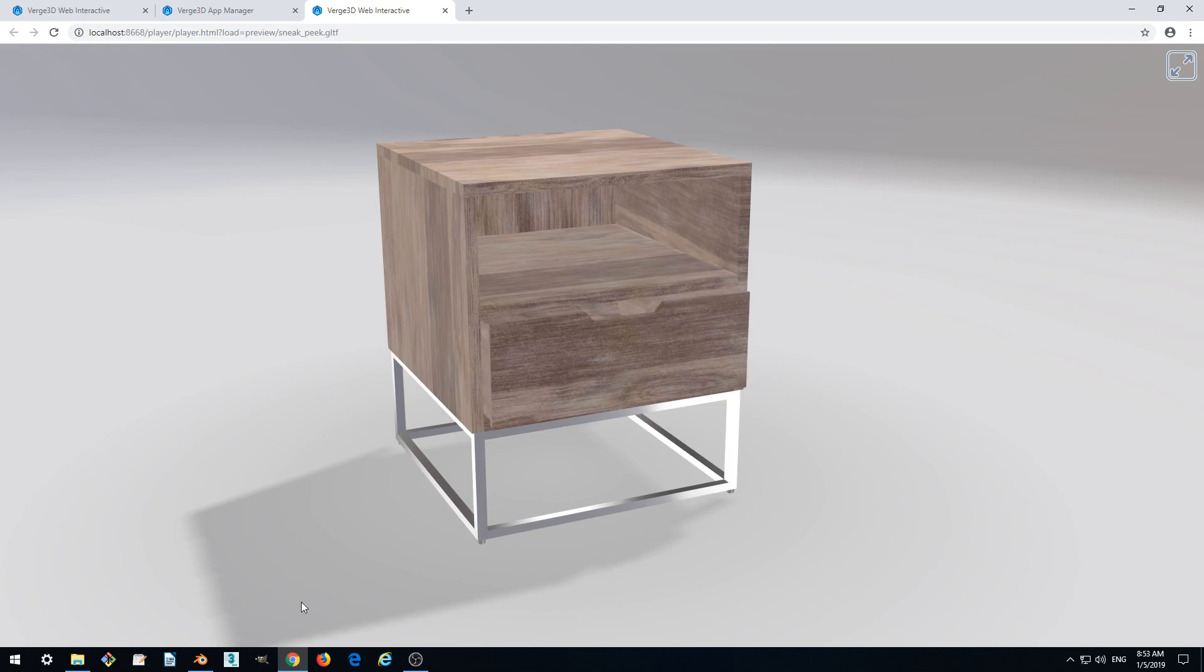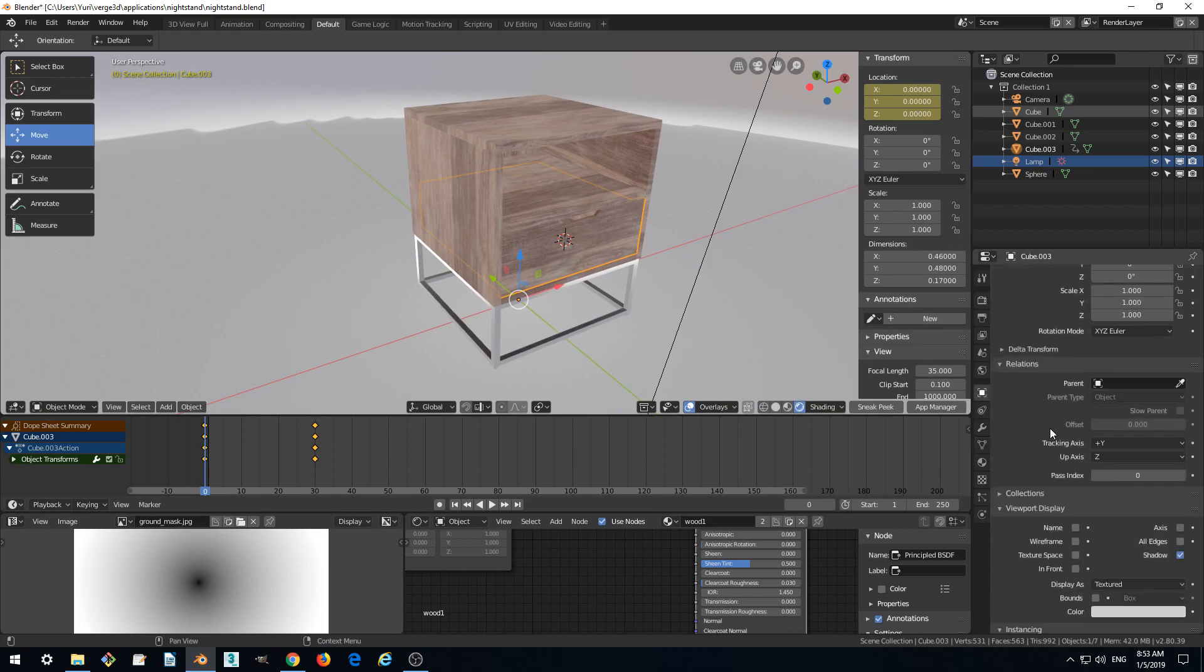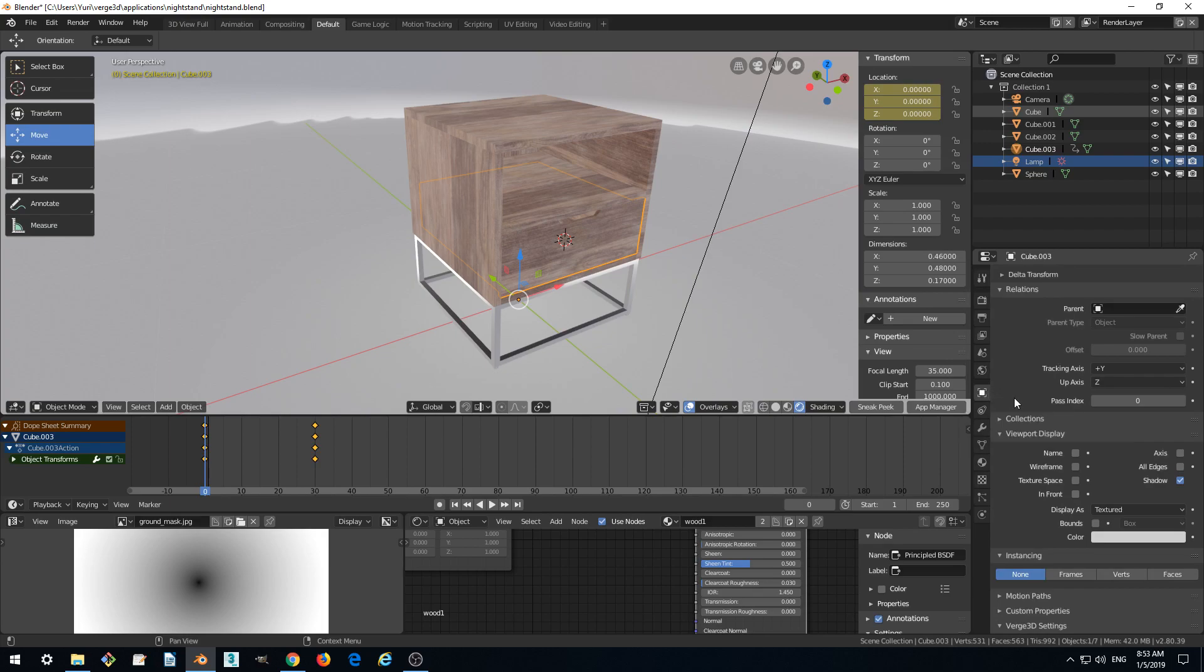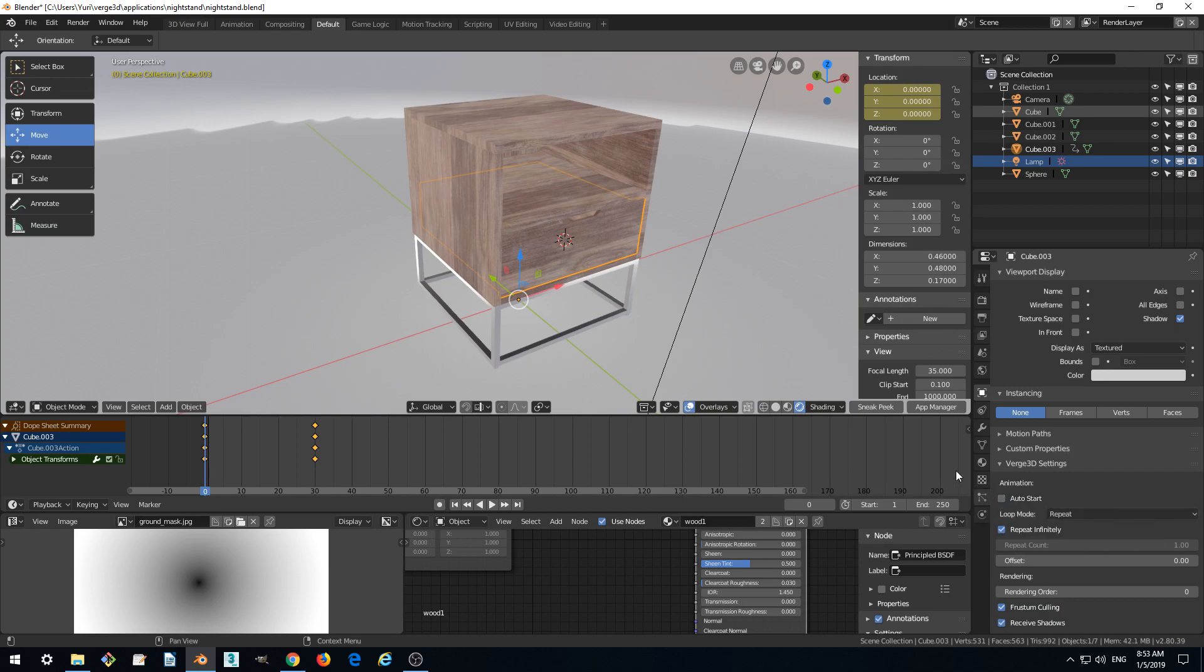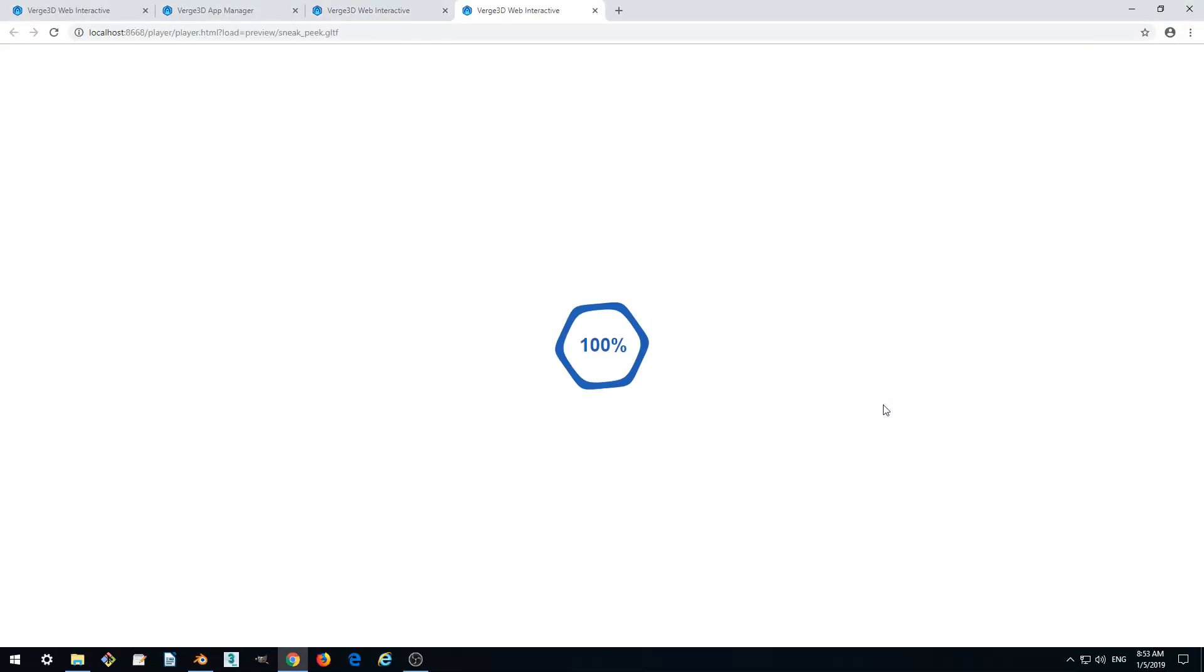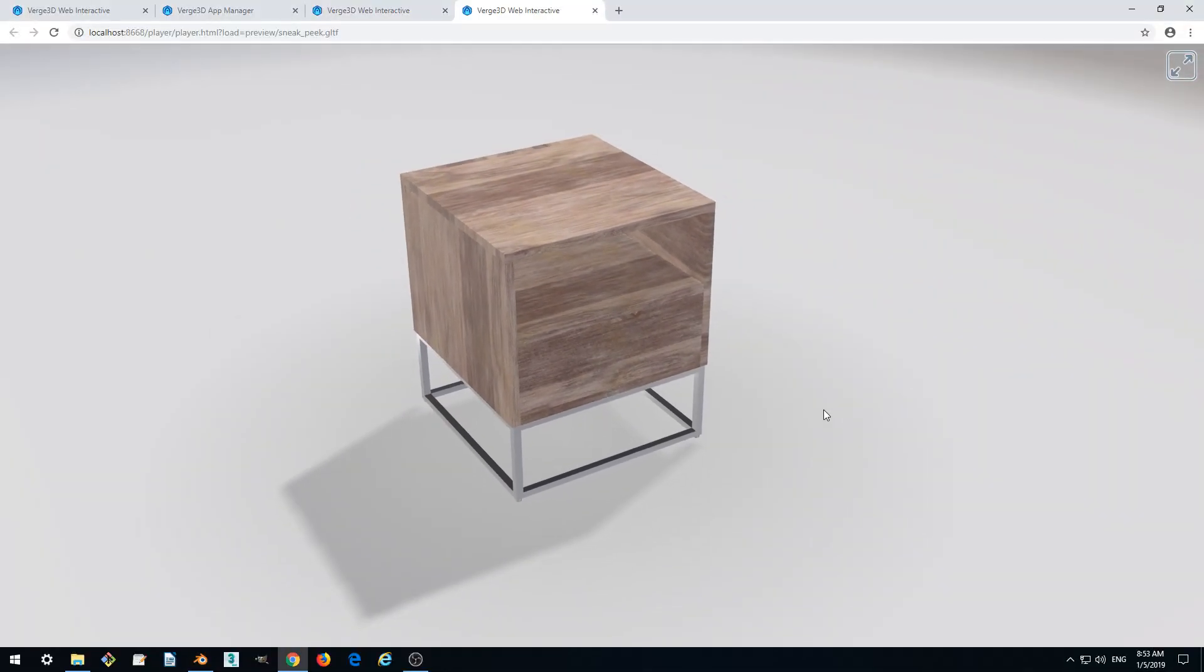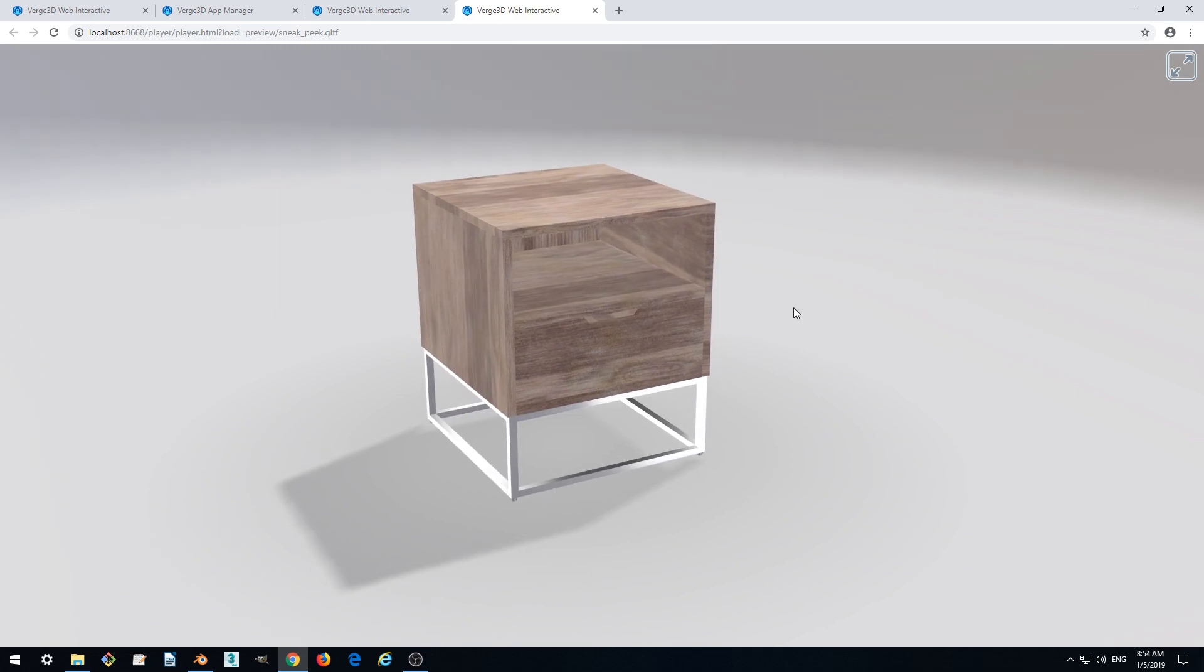It starts automatically. We don't want it to start automatically, so let's disable it. Go to the Object panel and scroll down to Virtual 3D Settings and disable auto start. Now it will not be animated at all because we want the animation to be triggered by user actions, by clicking on the drawer.